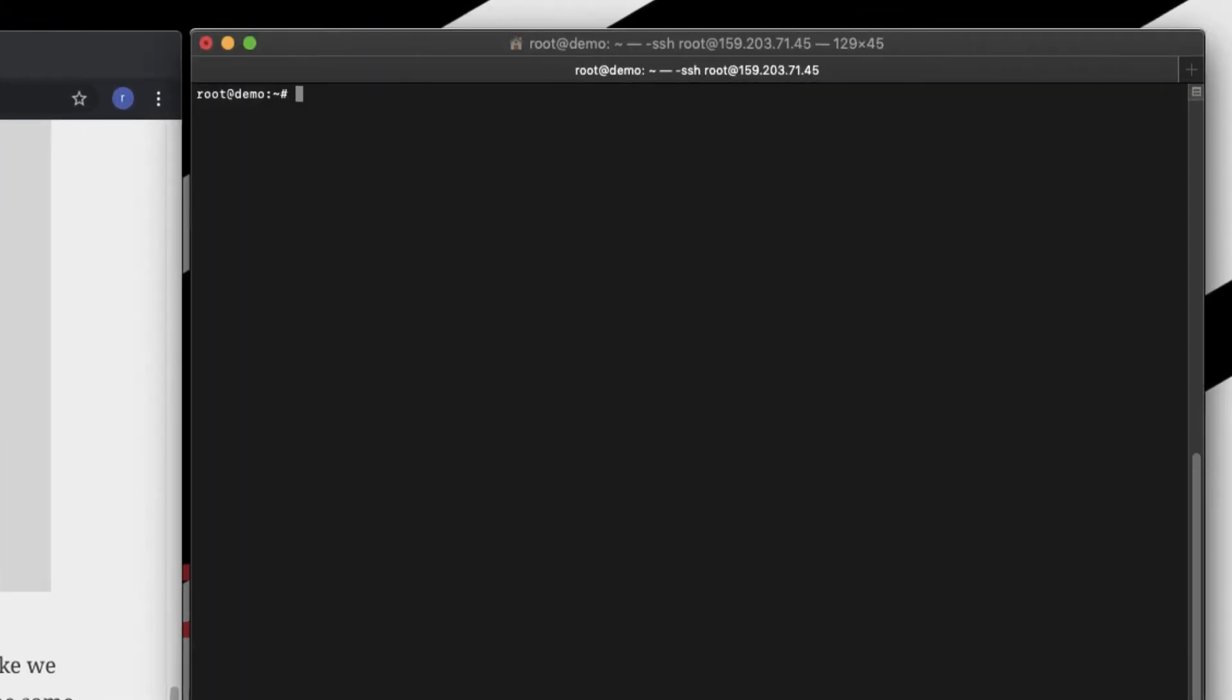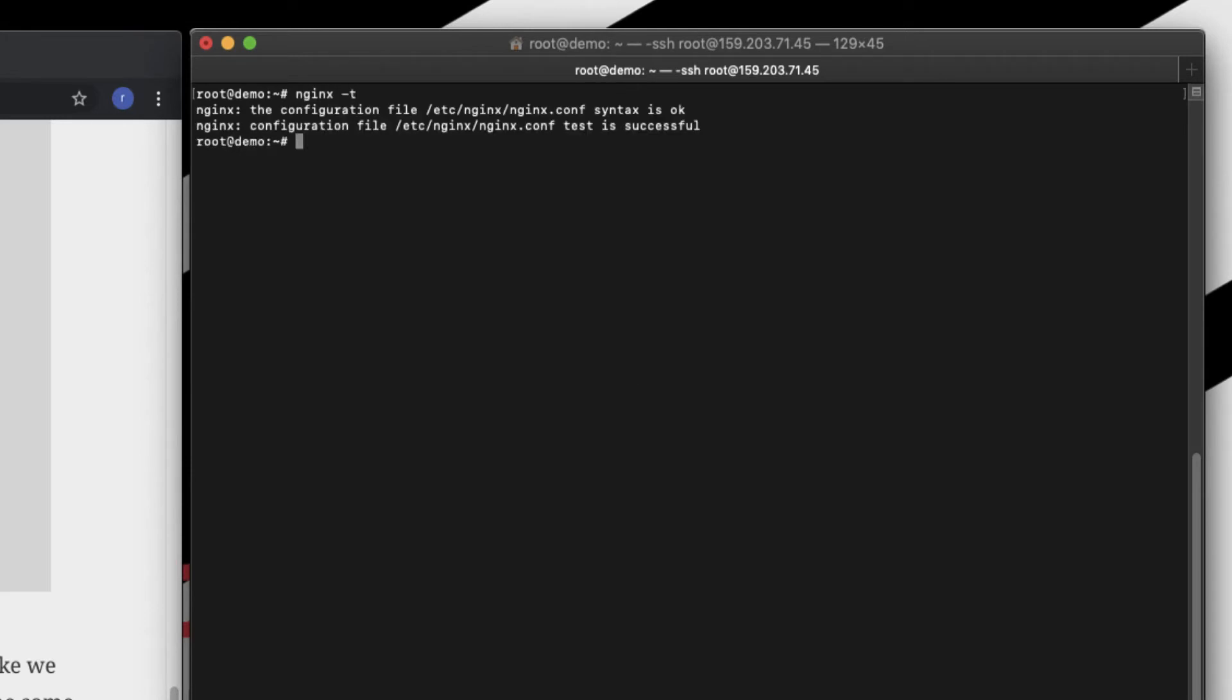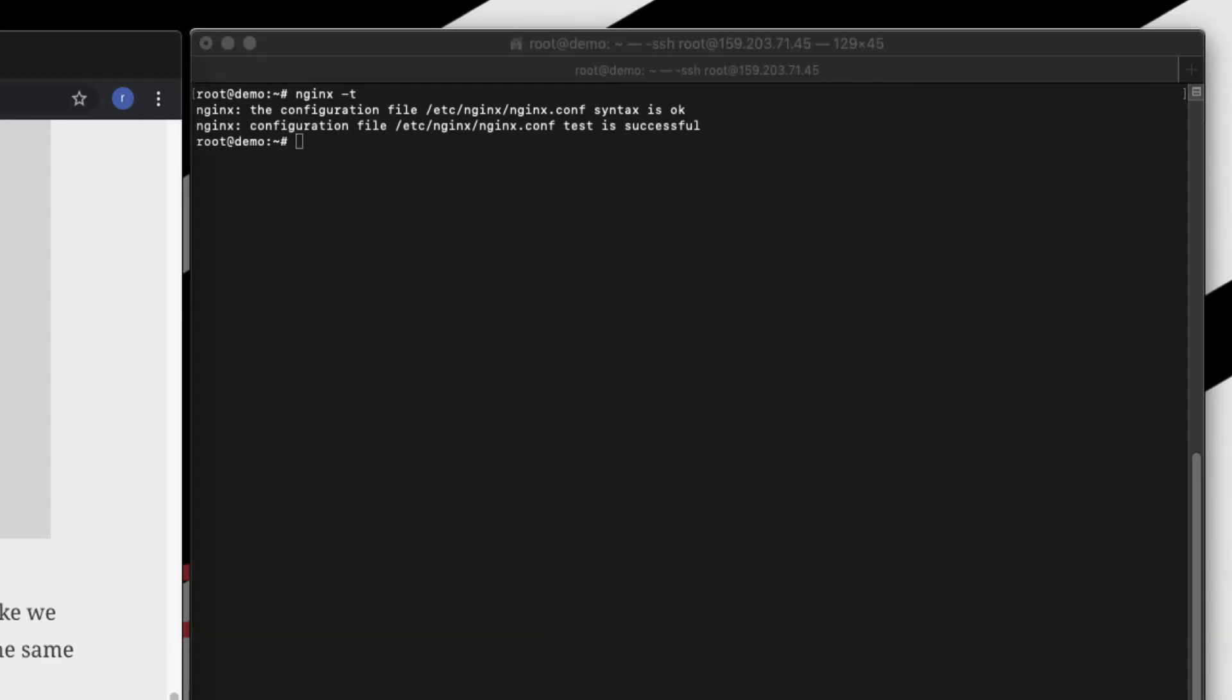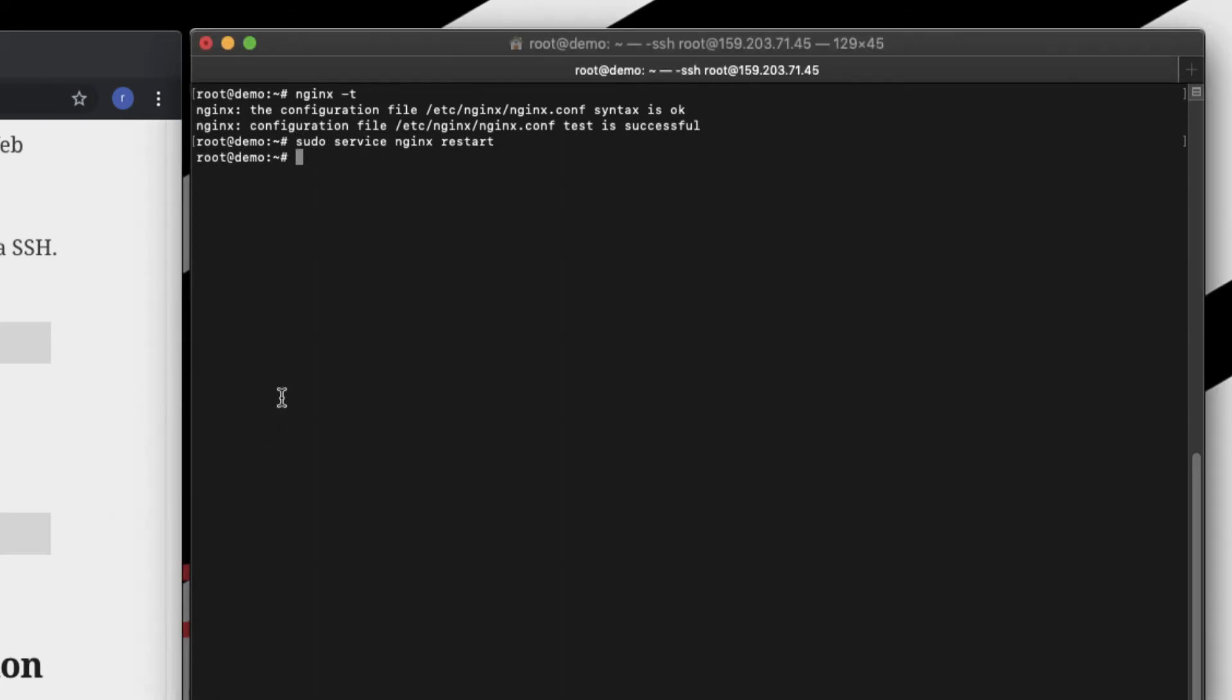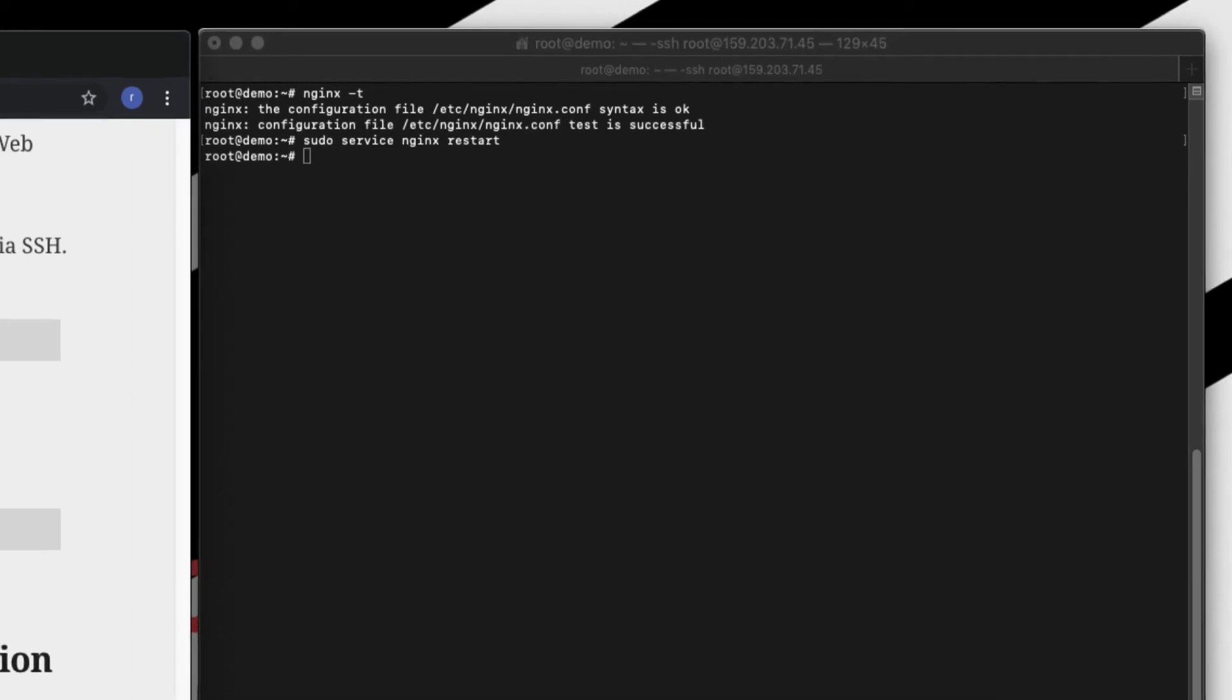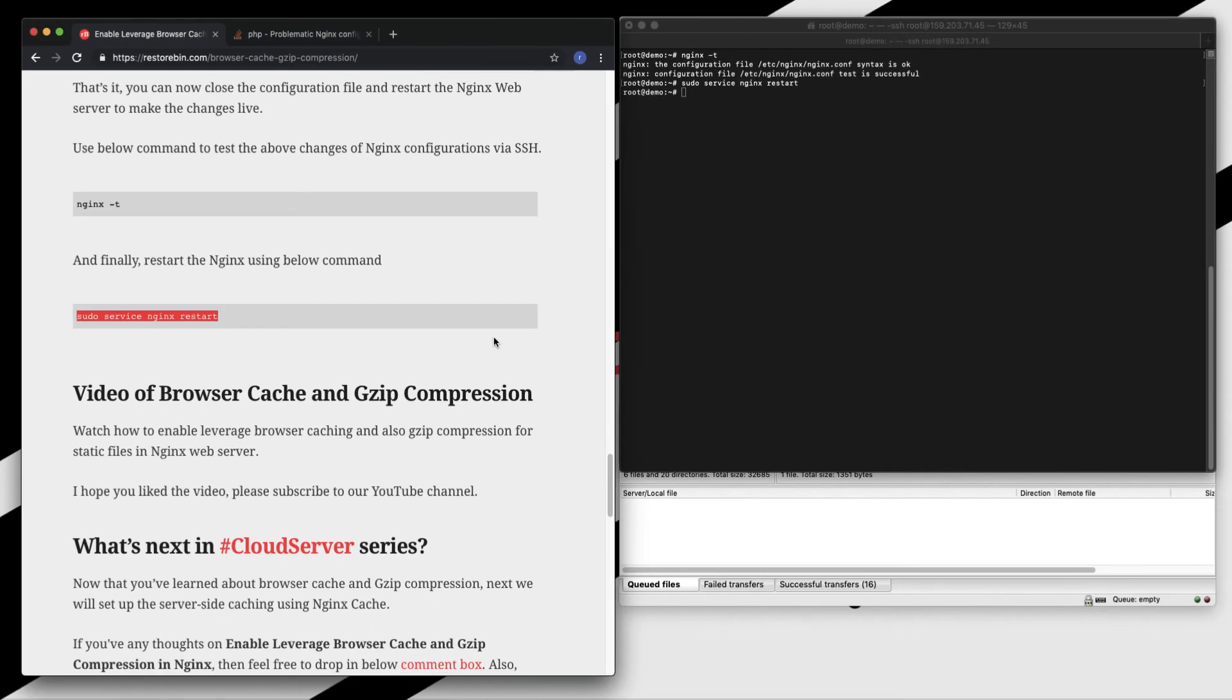I already have my SSH opened so let me just test my nginx configuration file. It says syntax is okay and file configuration is successful. So next we need to restart. Just run this command: sudo service nginx restart. That's it. So your website is now enabled with the browser cache as well as gzip compression.